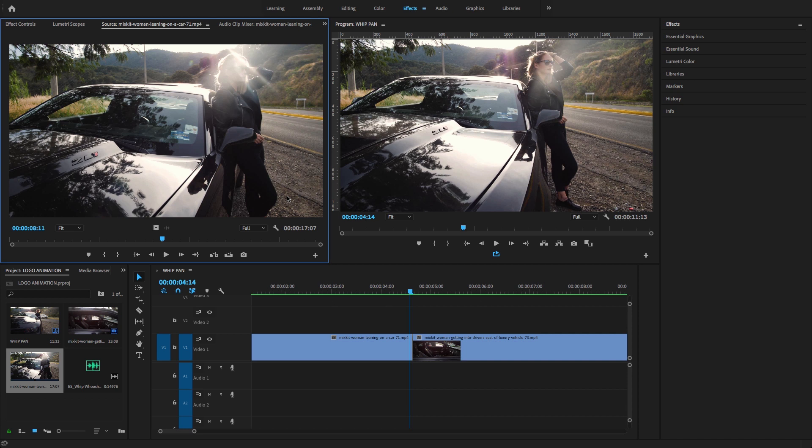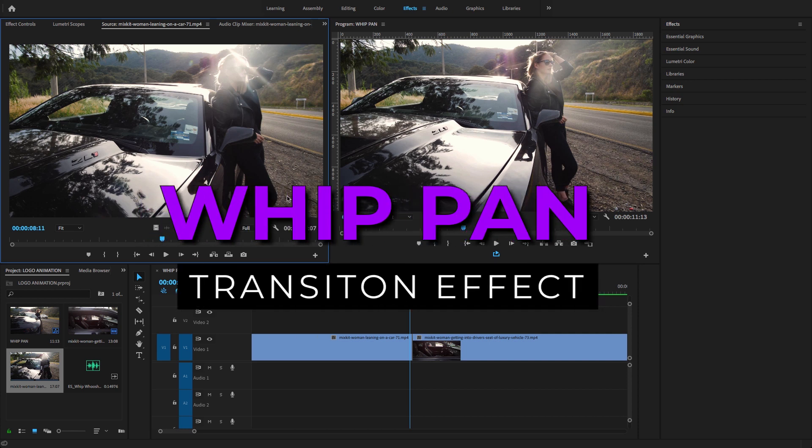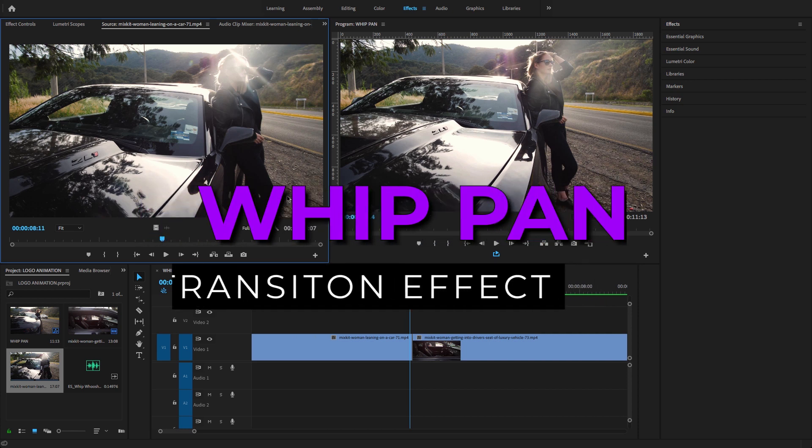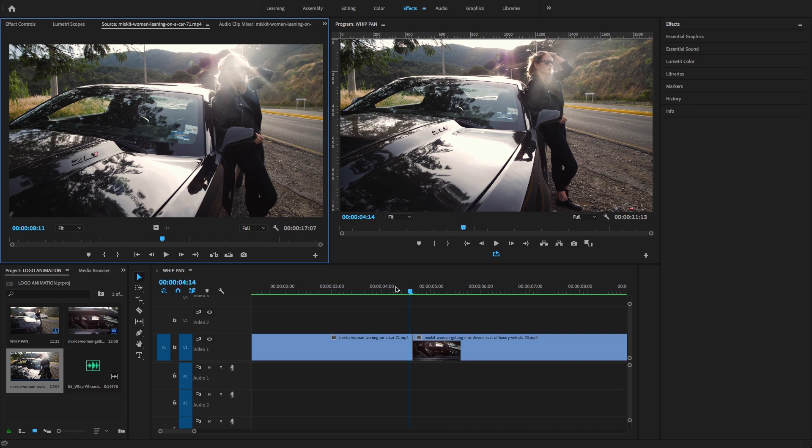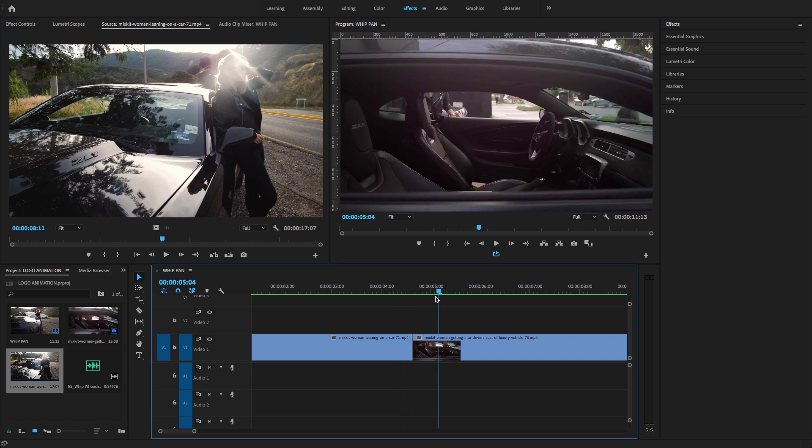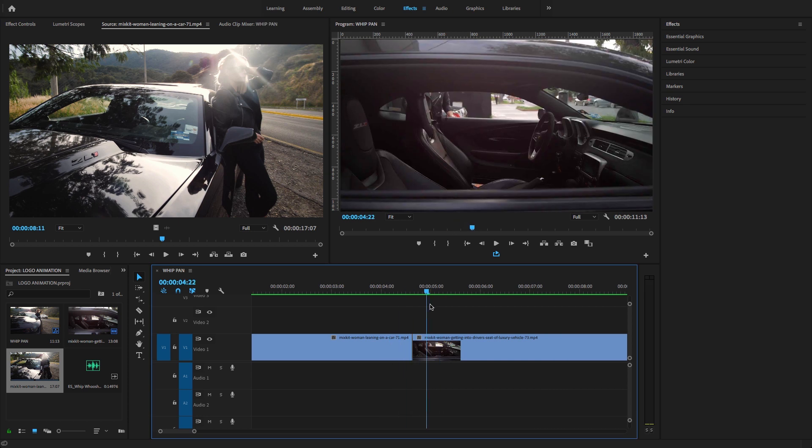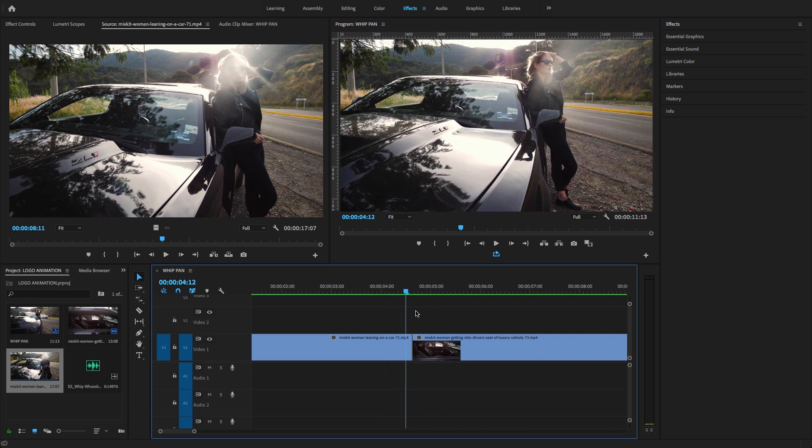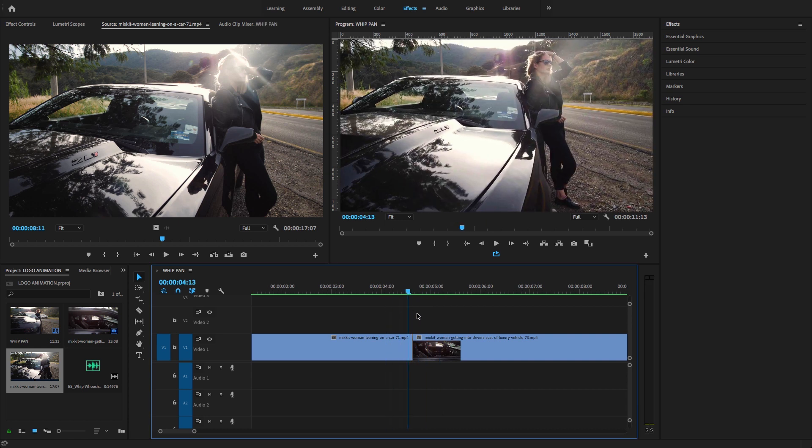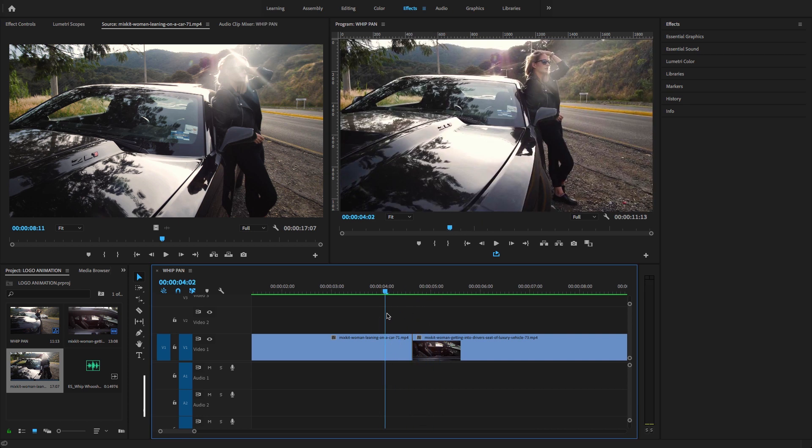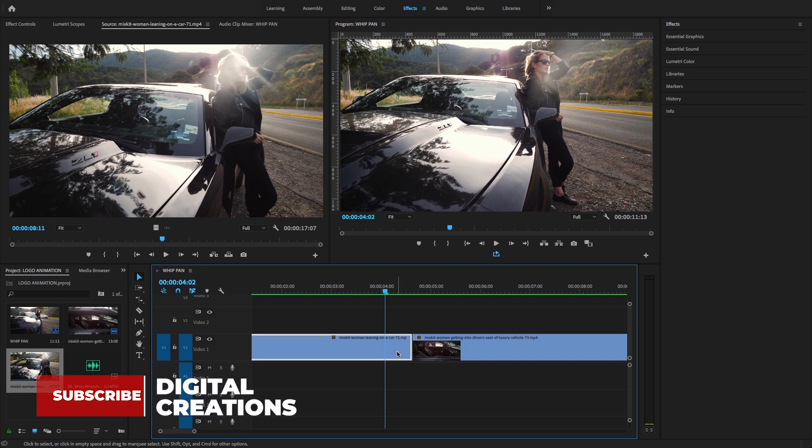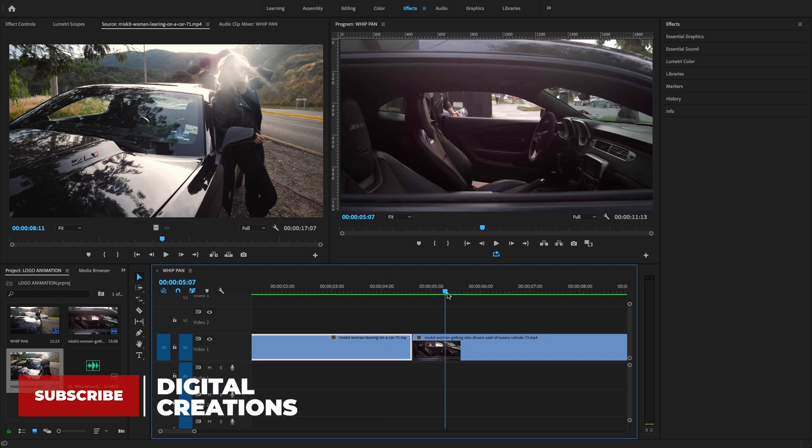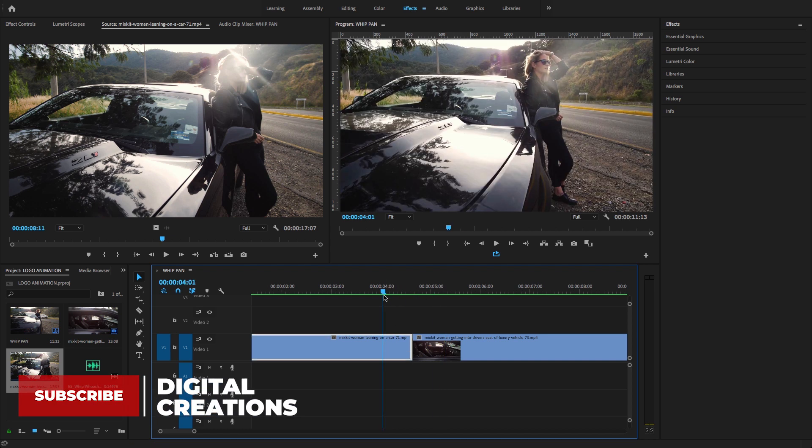Now let's get started on how to create the pen transition effect inside Premiere Pro. I have these two clips that I downloaded from mixkit.com, and I want to create the pen transition effect between them.